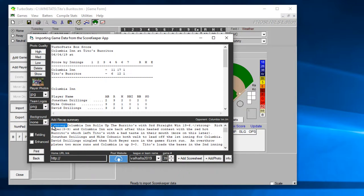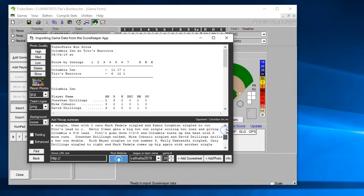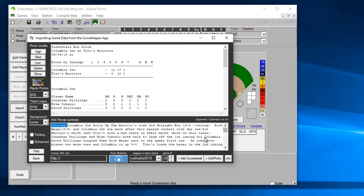And then you can make a write-up. If you want to use any bold you put the HTML code here for strong and then slash strong if you want to make one part of it bold. Simply just make your write-up here.